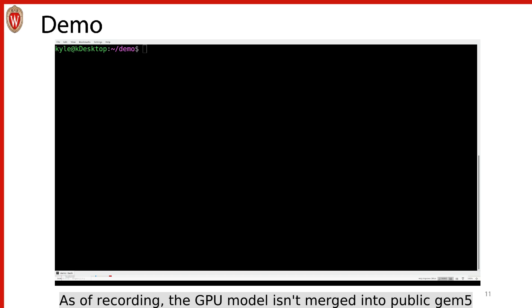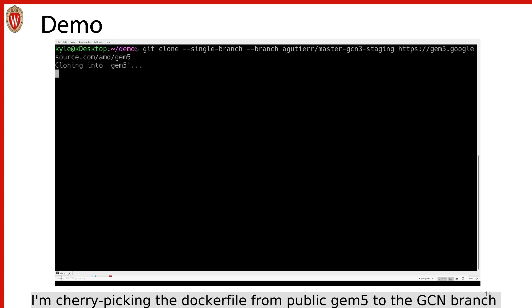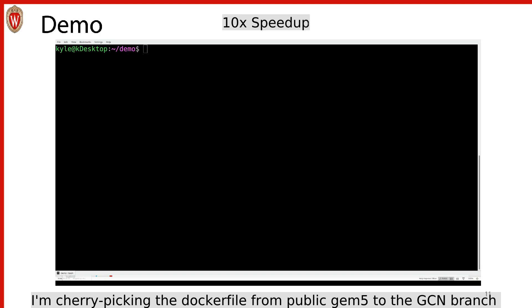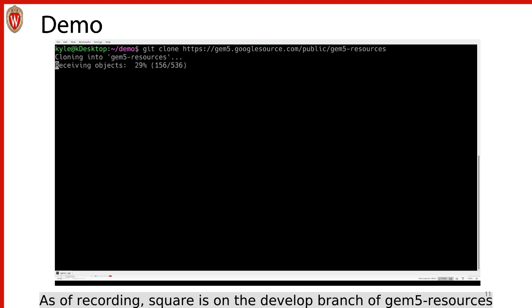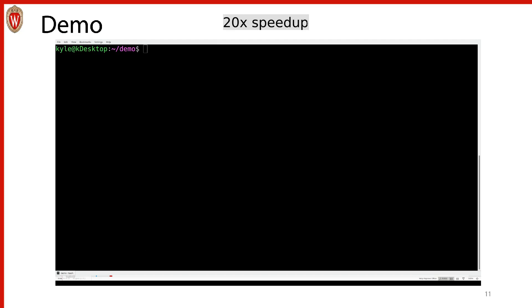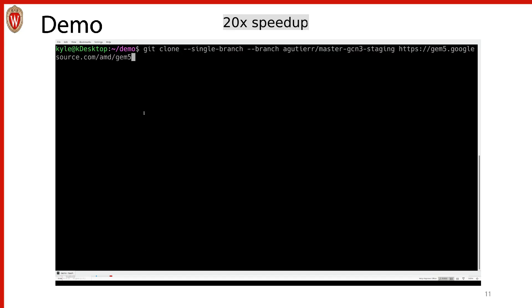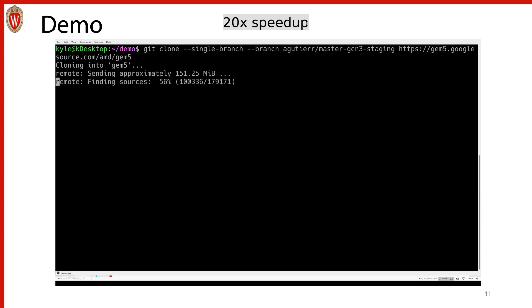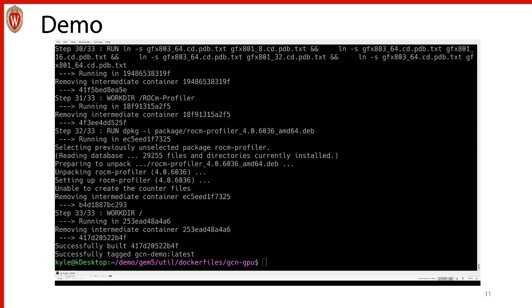This is a demonstration of how to use the Docker file to build GEM5, build an application, and run the application in GEM5. The first thing is to clone the GCN repository, then clone GEM5 resources. Next, we build the Docker image by going to gem5/util/docker-files/GCN-GPU and running docker build, naming it whatever you want. As you can see, it built successfully and is tagged as GCN-demo latest.